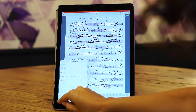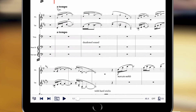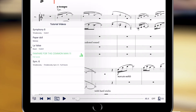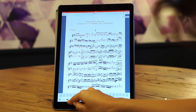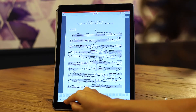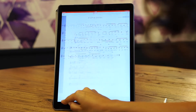If your piece is inside a set list, you can jump from one piece to another easily by clicking on the other one. Here I'll go back to Symphony 6 and show that you can also jump to another piece by clicking on the arrows.